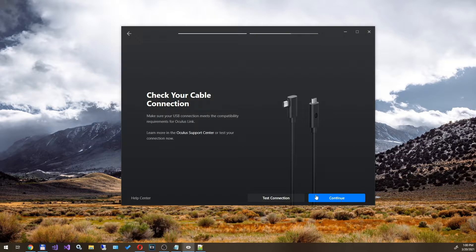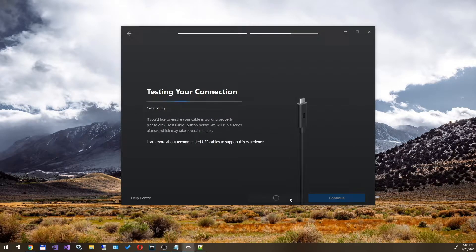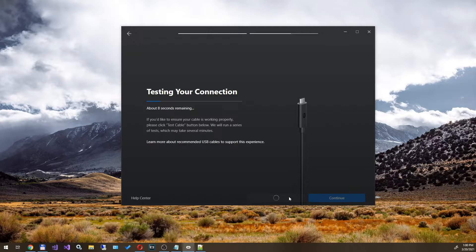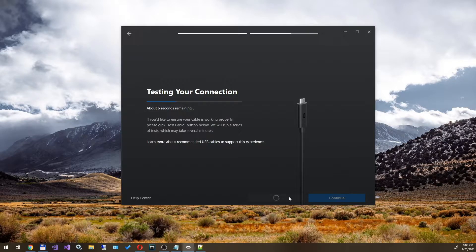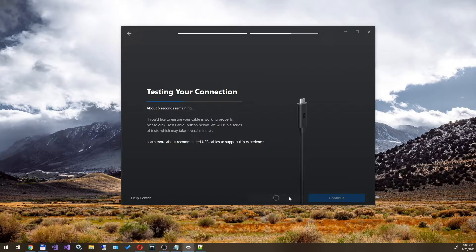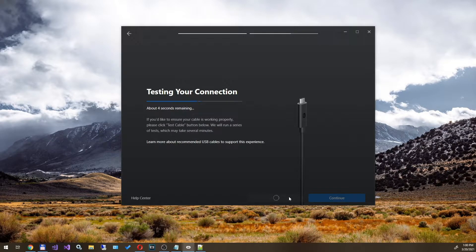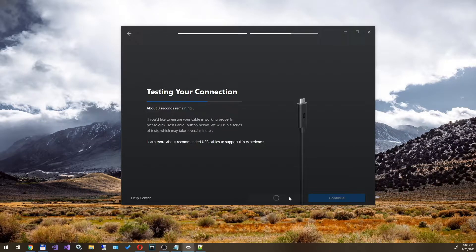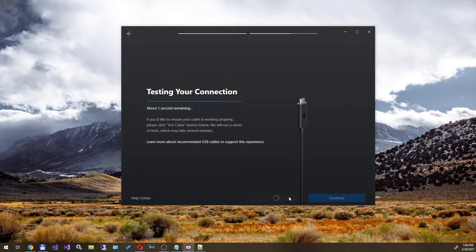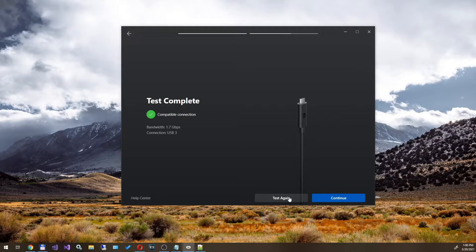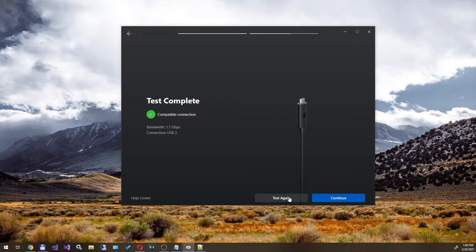The application offers us a connection test. We do the test to make sure that the connection is high quality. This is especially necessary for non-original Oculus Link cables and for cheaper analogs. After the test, the application tells us that everything is fine and we can continue. Click next and close.